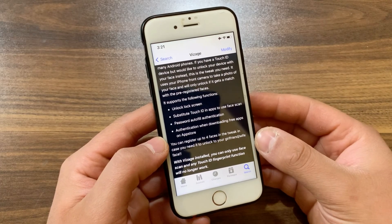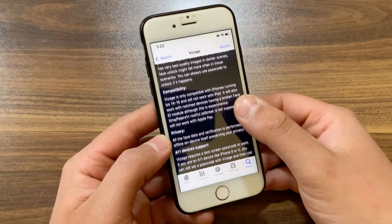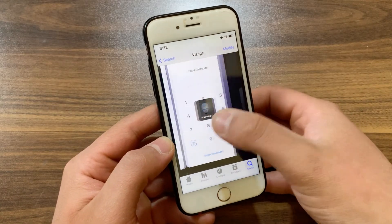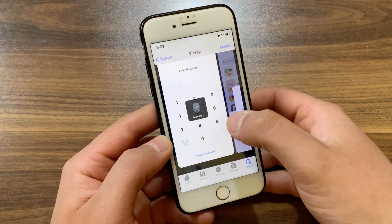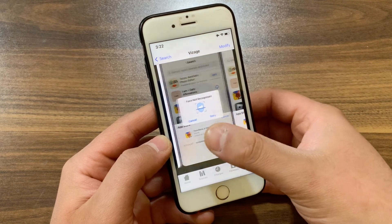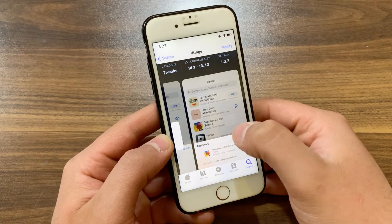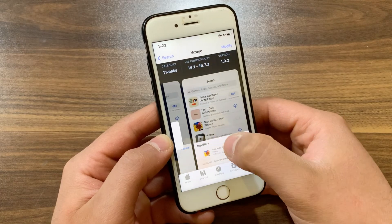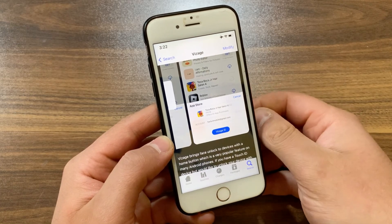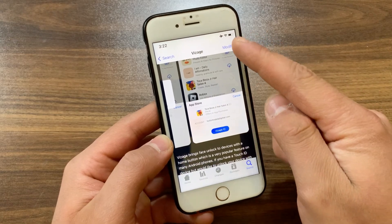If you are interested in upgrading the user experience of your legacy device's authentication system from passcode or Touch ID to facial recognition on a device that doesn't already support Face ID, then you can try Visage tweak. It's a really amazing tweak that's worth a try.